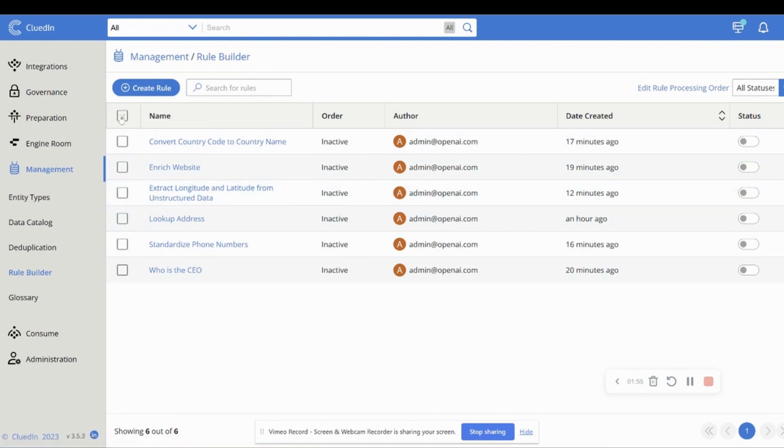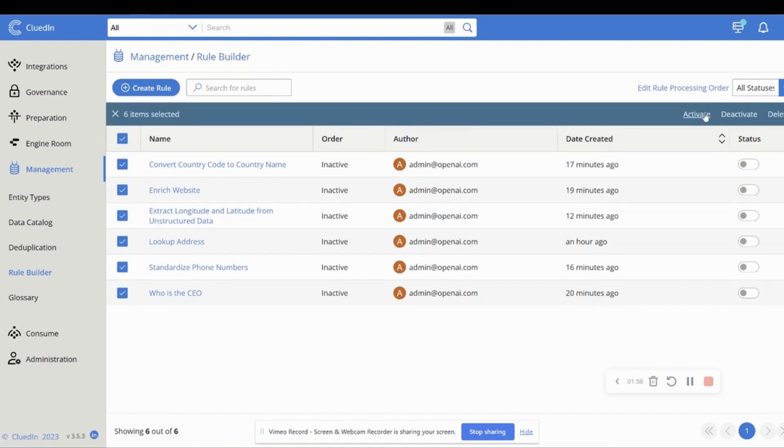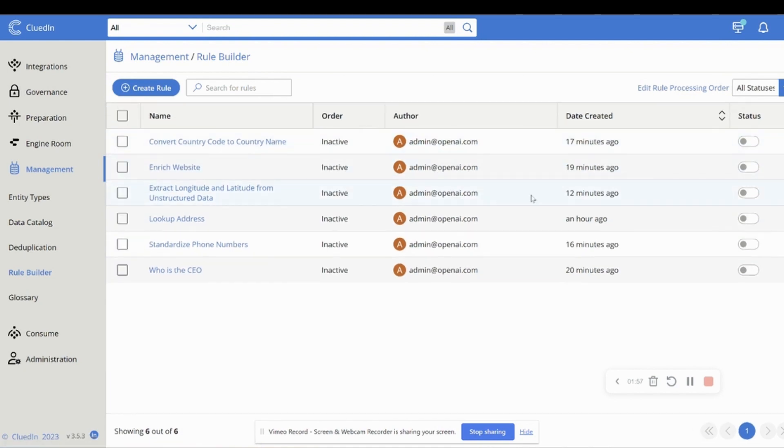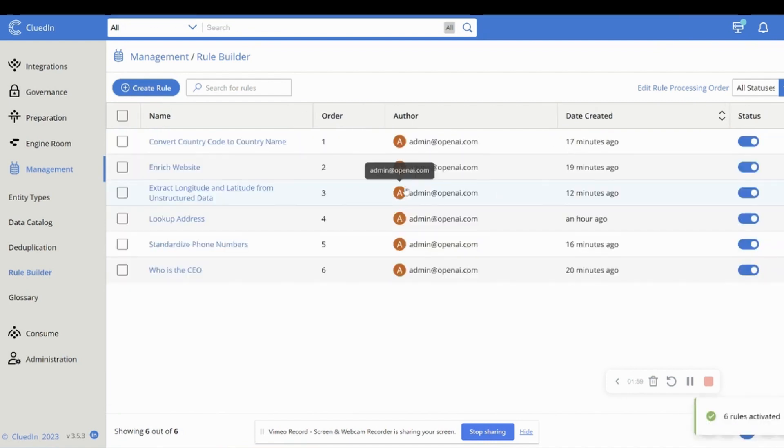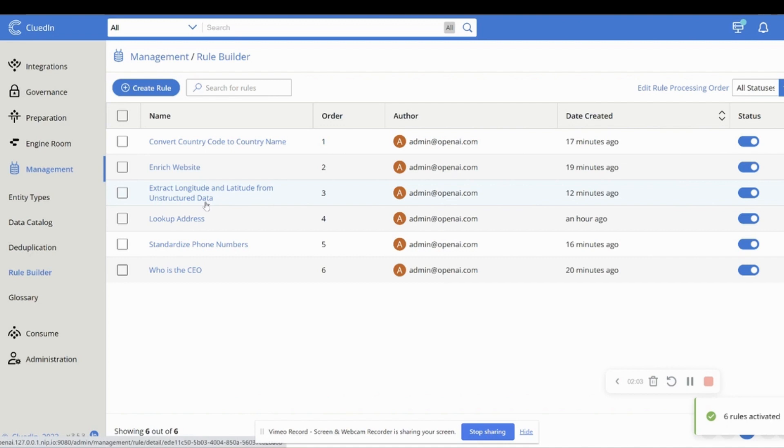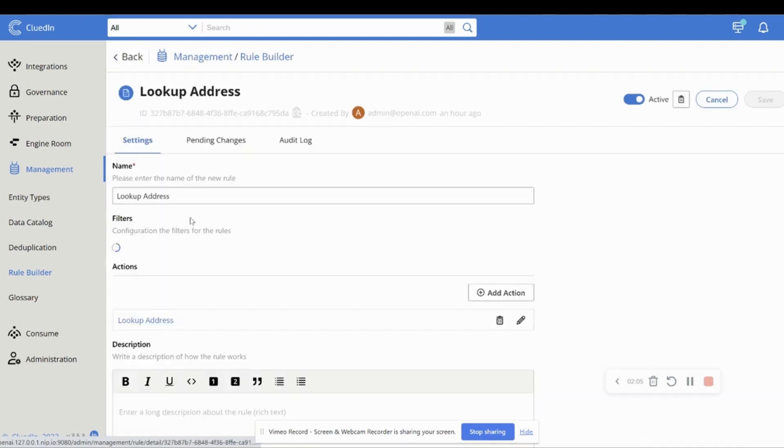I'm just going to activate all of them and let's go through and take a look at some of these. So let's take something like the lookup address.